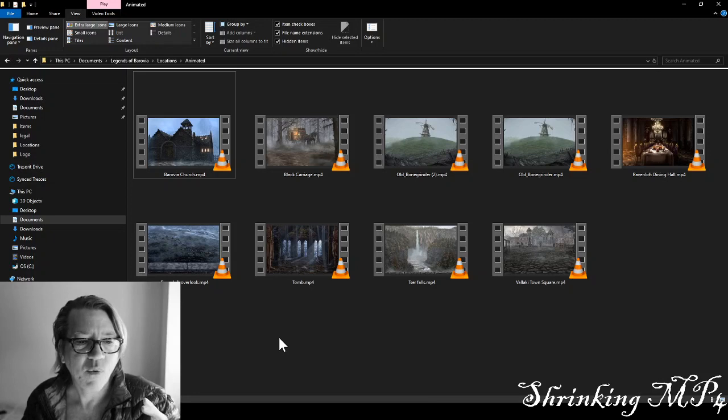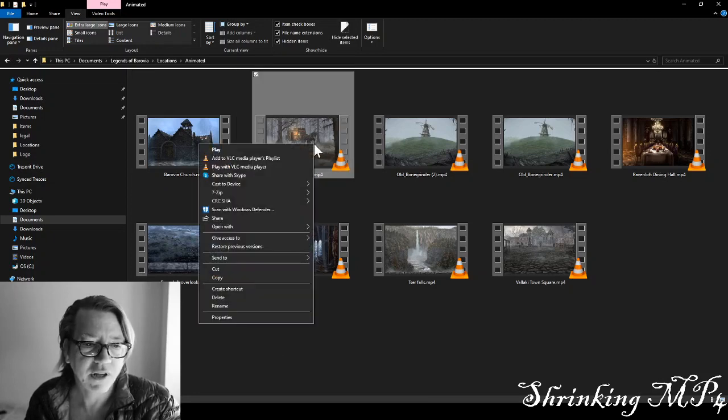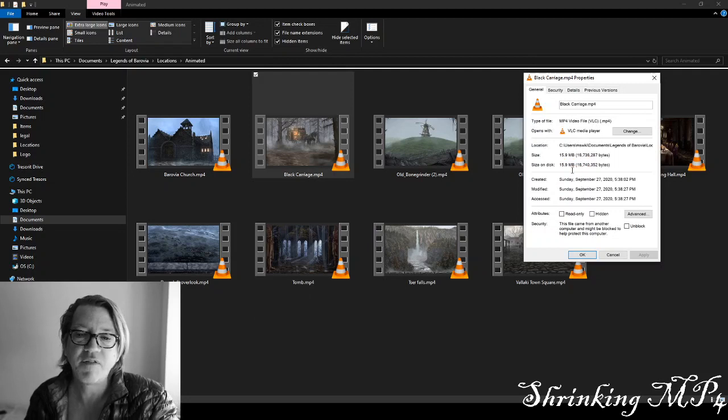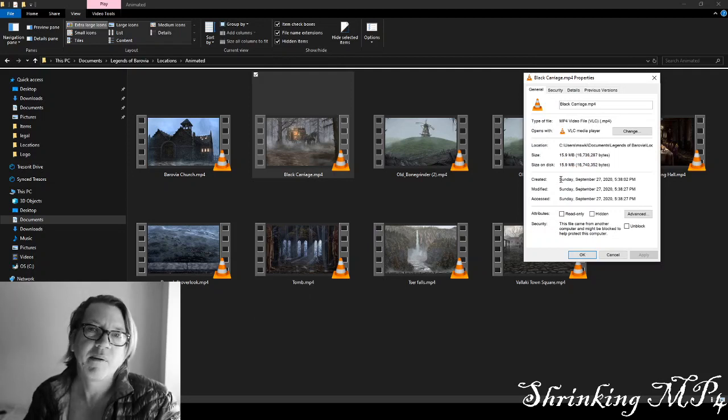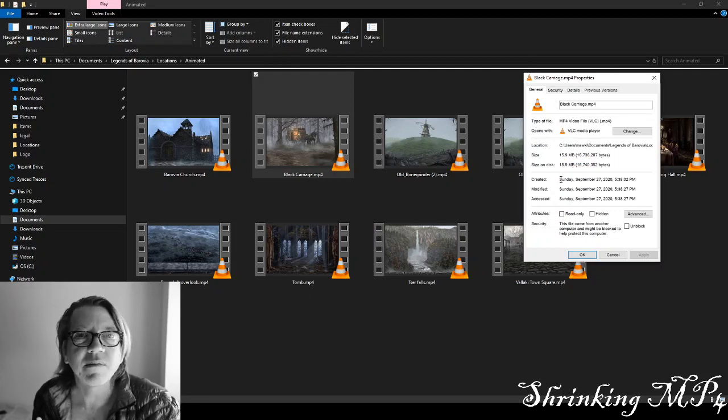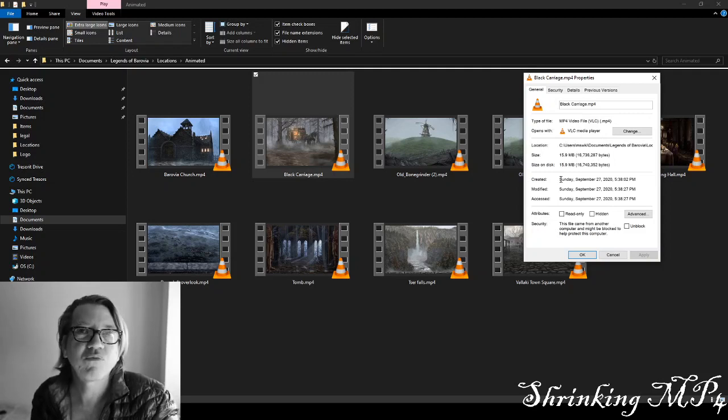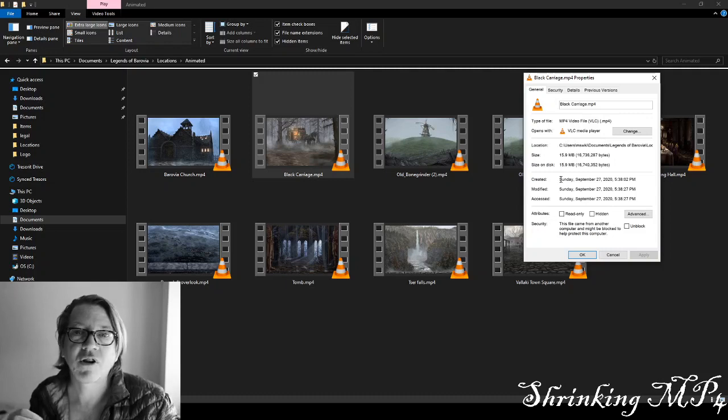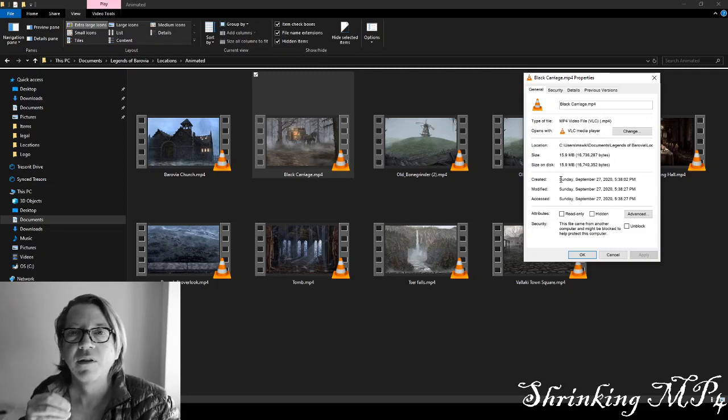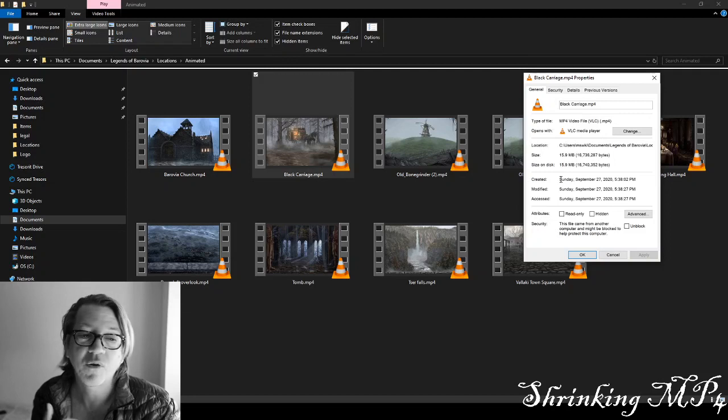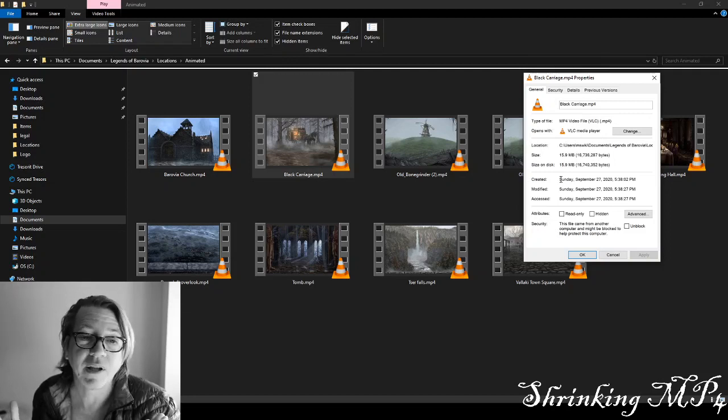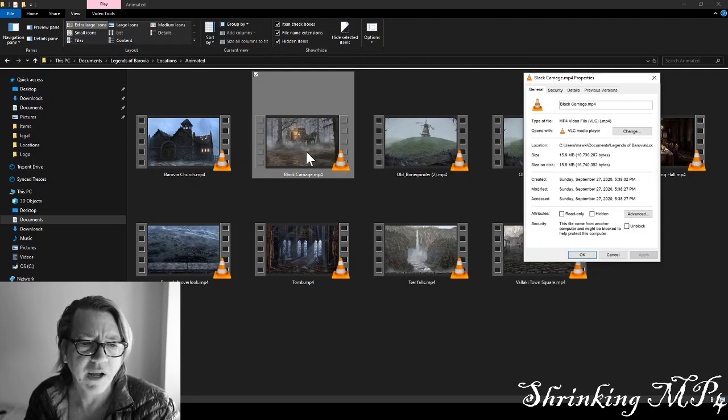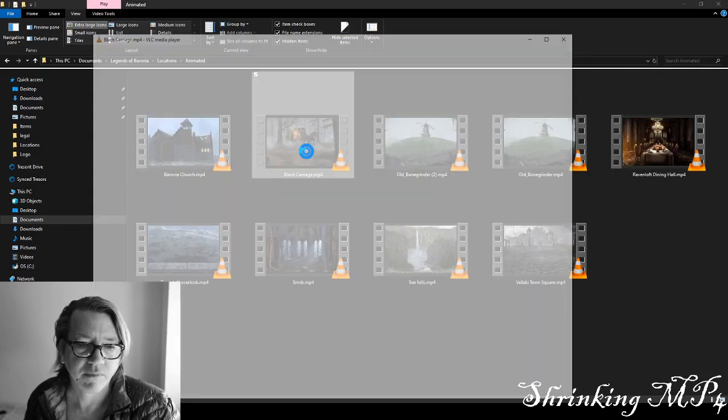I have one here called the Carriage, and if we look at the properties of the Black Carriage, you can see it's 15.9 megabit. Now, that might not seem like a lot, but two things. It's going to take up extra room on the Forge server, and it's going to also use up additional bandwidth for my players. Now, if you're self-hosting, it's going to be even more difficult, I would guess, load on your computer. Let's just take a look at it really quick before we start.